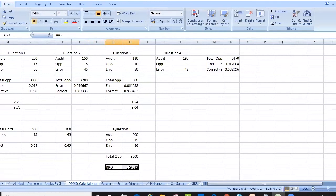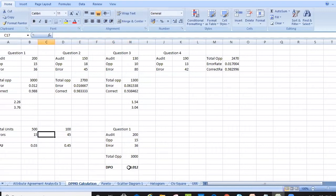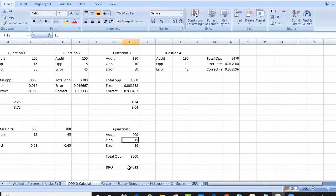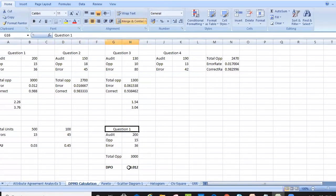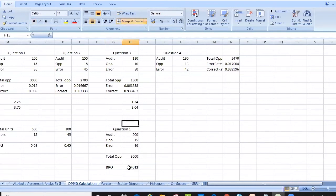The difference between DPU and DPO: in DPU it's pass or fail — total units and how many are errors. In DPO, we have 200 total units, but each unit has some opportunities, making 3,000 total opportunities, with 36 errors. That's how we calculate DPO. Let's take another example.